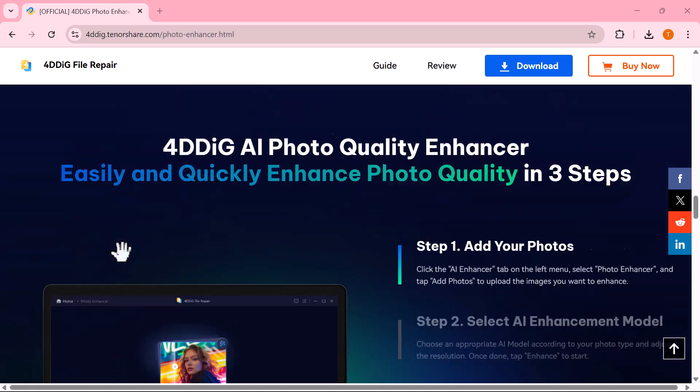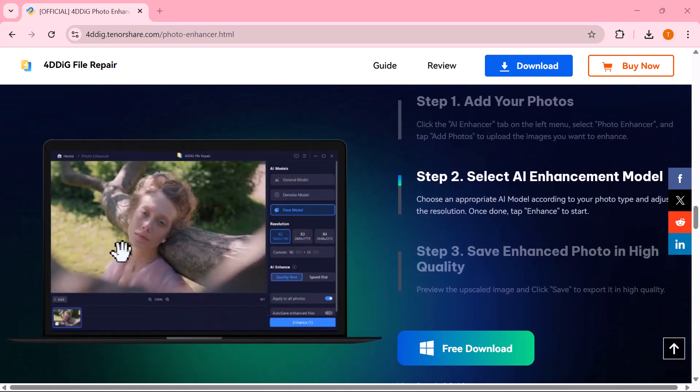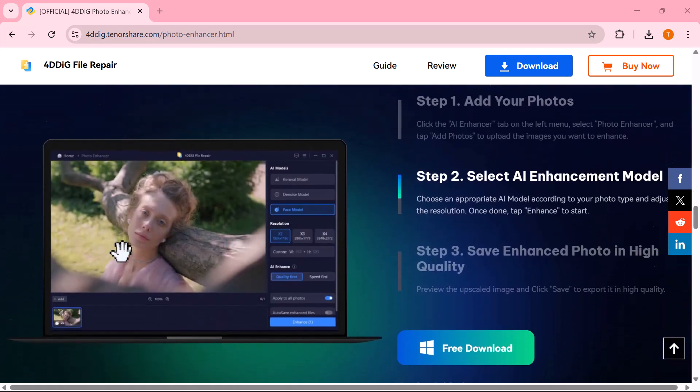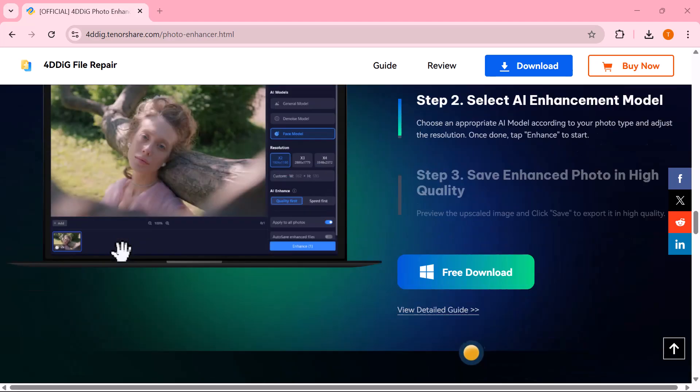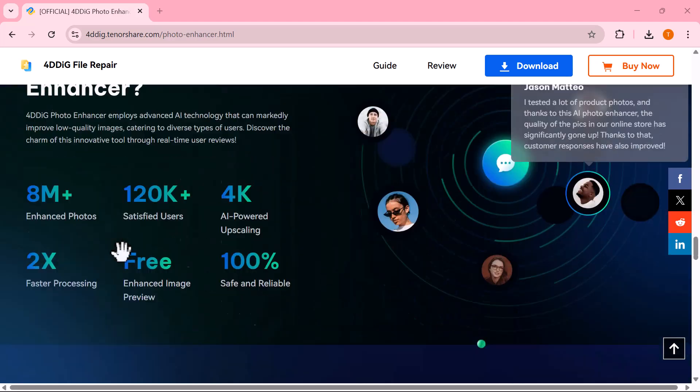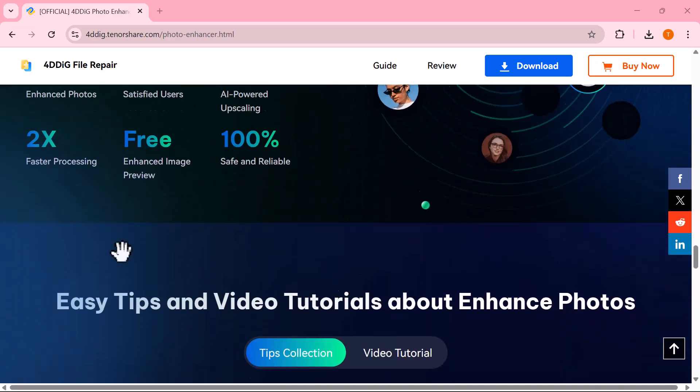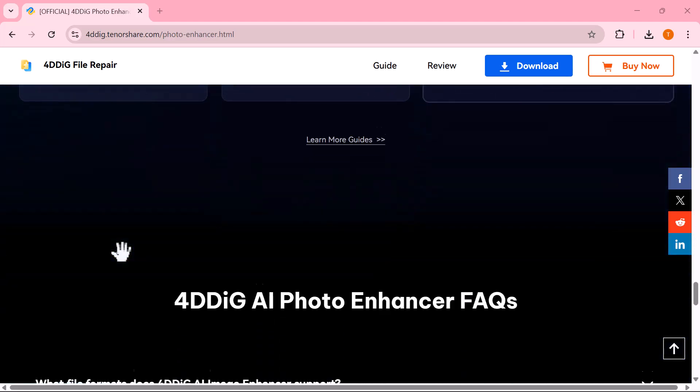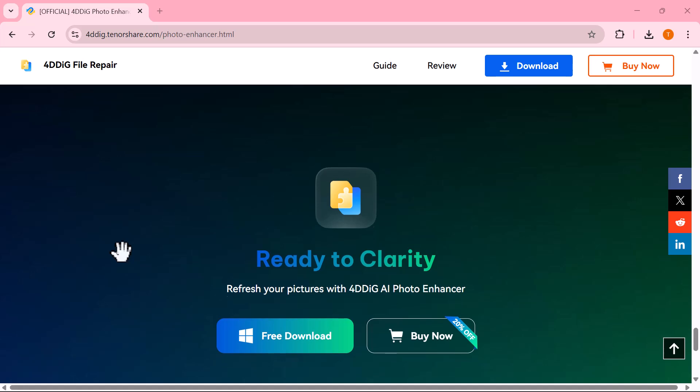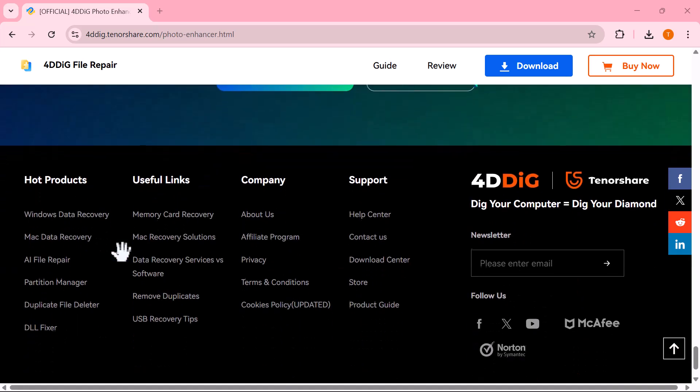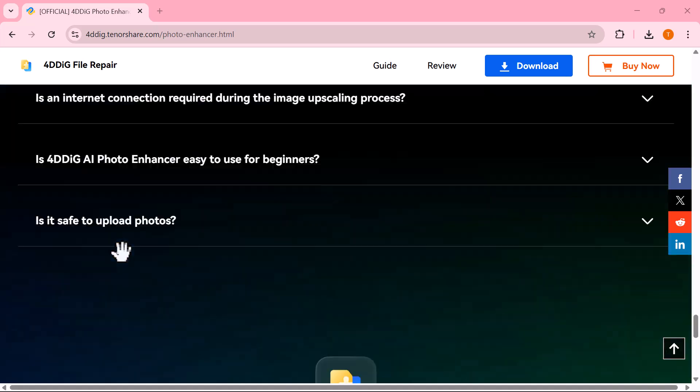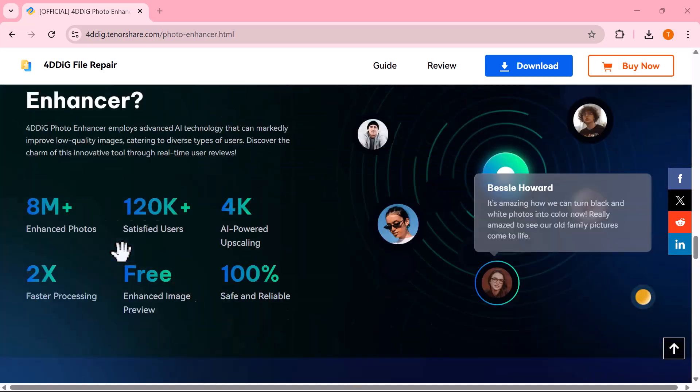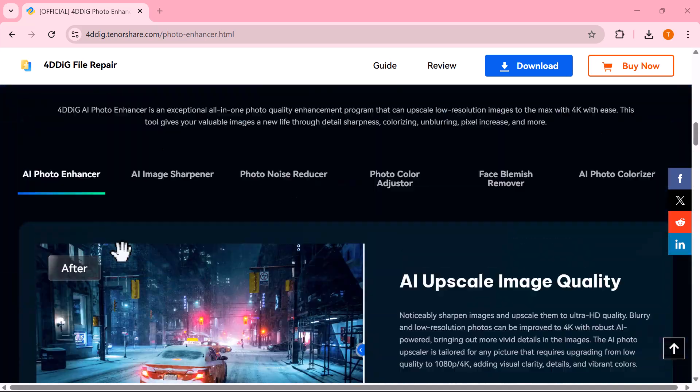Whether you're working on personal memories, professional projects, or creative content, this tool makes your photos shine like never before. Let's dive in and see how it works.